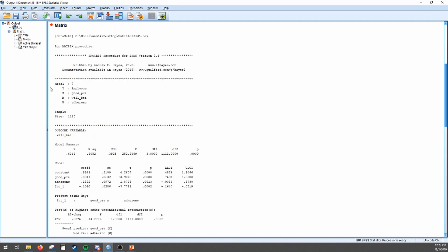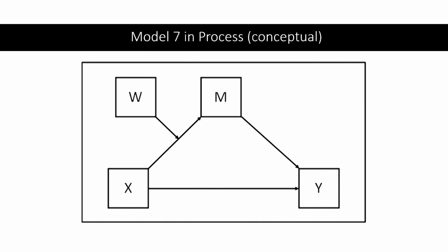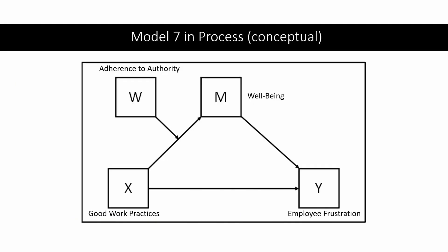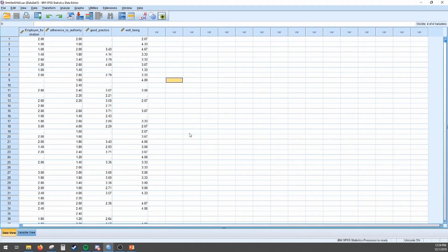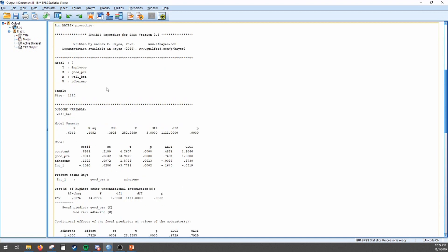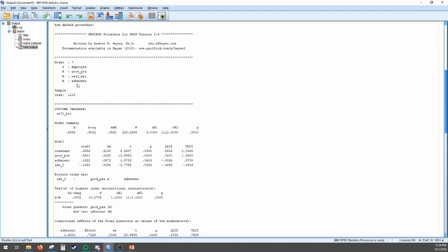Looking at the output, we double-check that what we've done is correct. We have Model 7, which matches the conceptual and statistical model shown. A small caveat: PROCESS version 3 is different in terms of what models represent compared to previous versions, so I recommend double-checking that Model 7 does in fact represent moderated mediation if using another version. Our independent variable is good practice, the outcome variable is employee frustrations — they're cut off because PROCESS only allows eight characters — the mediator is well-being, and the moderator is adherence to authority.